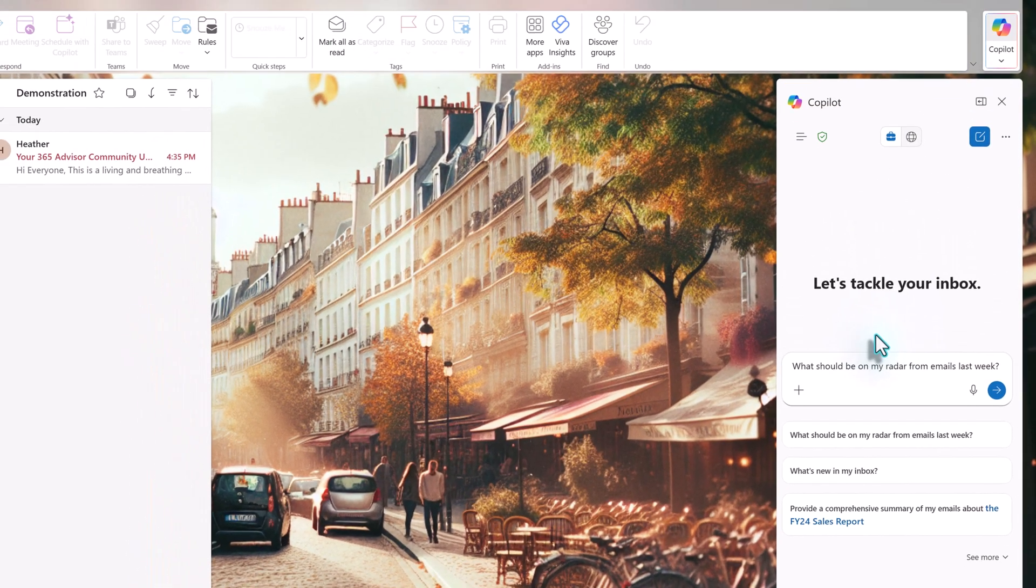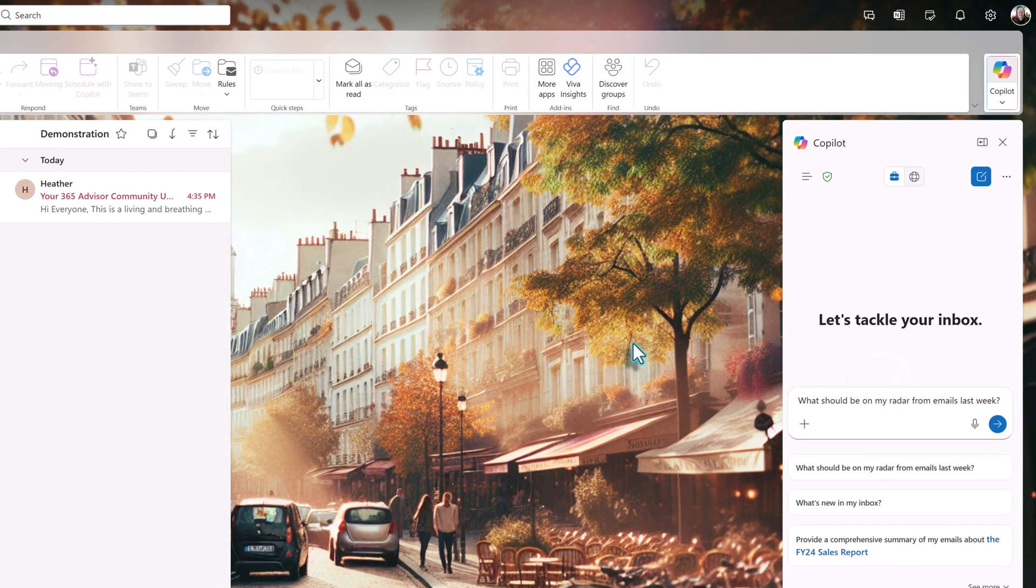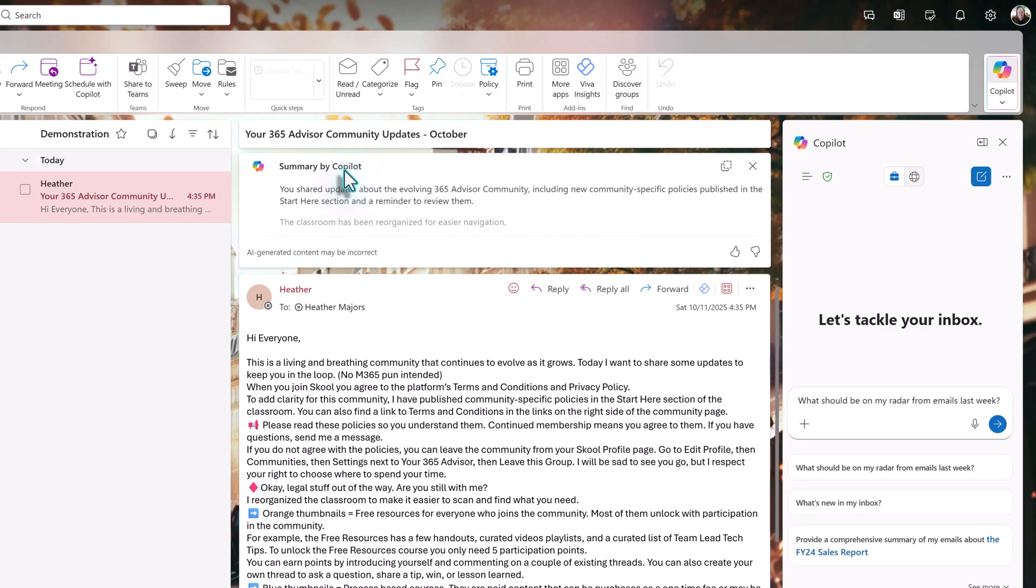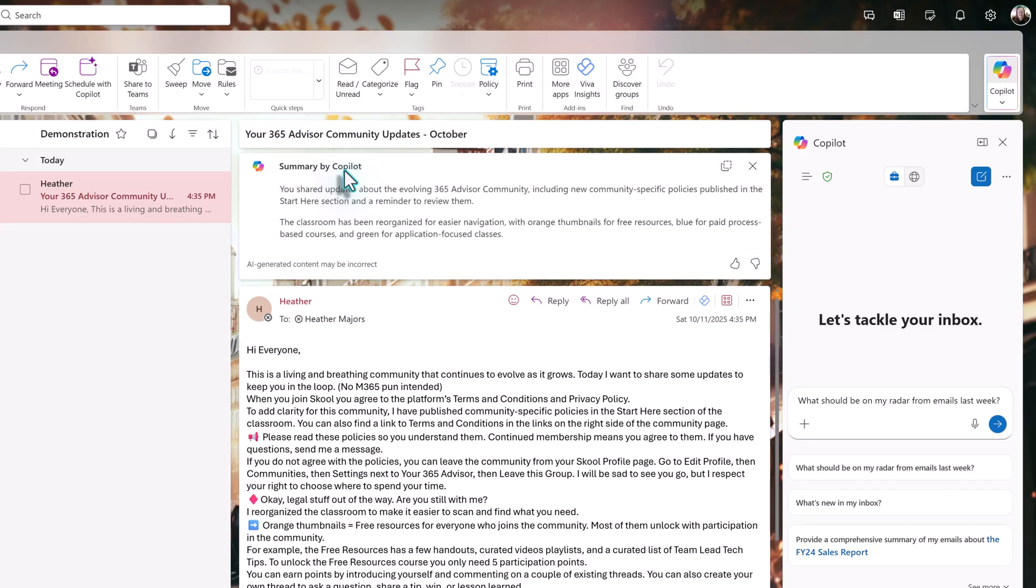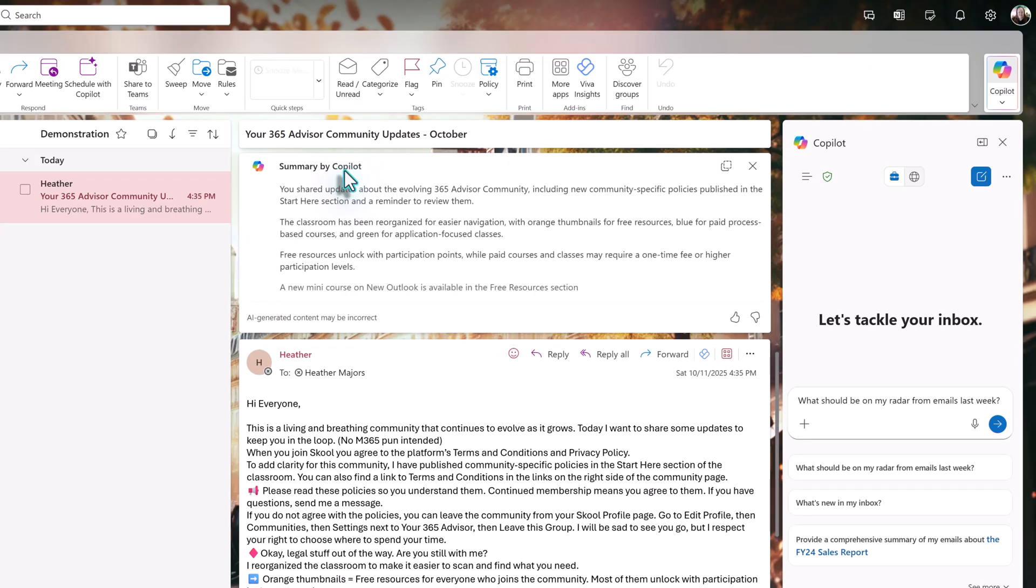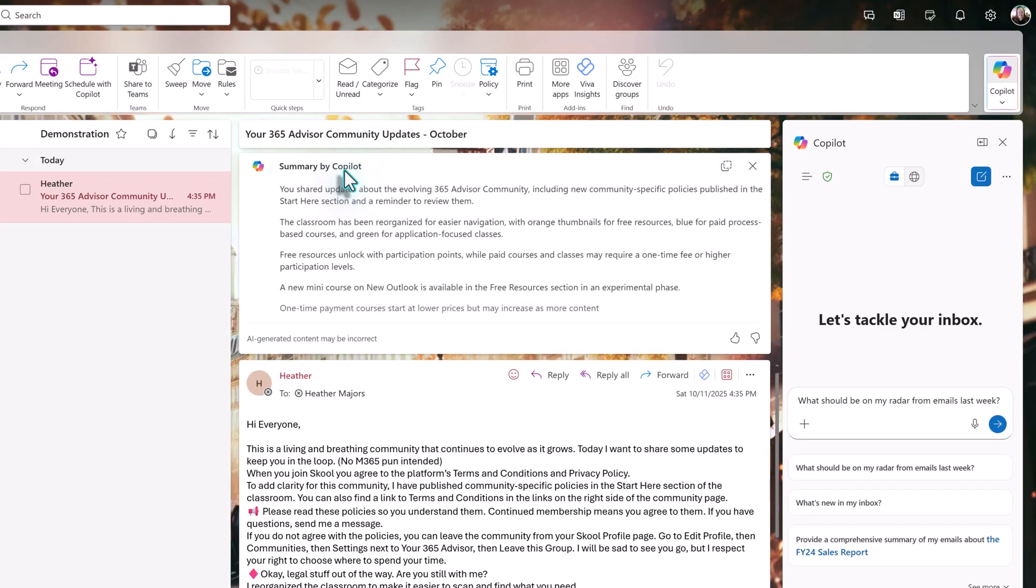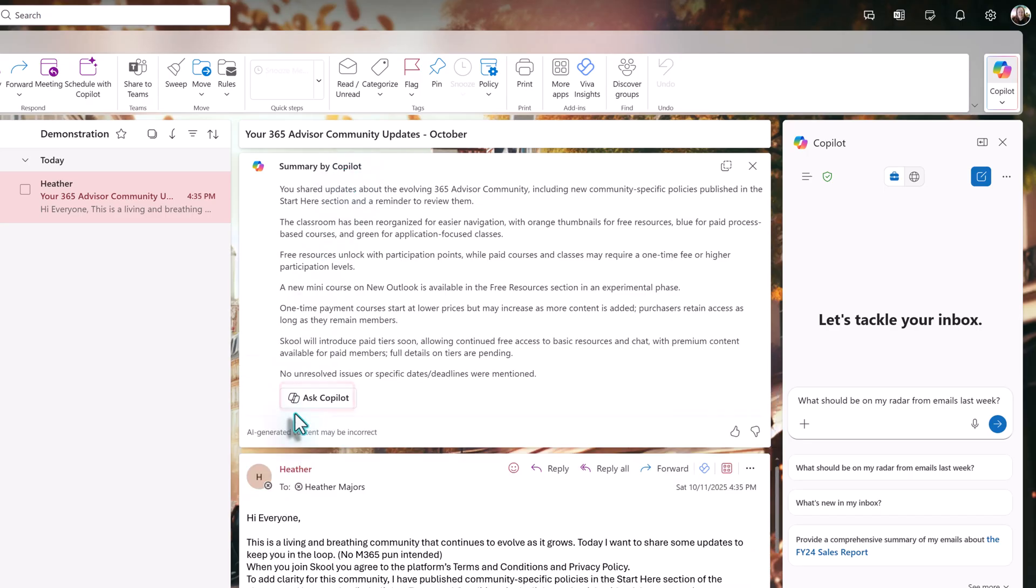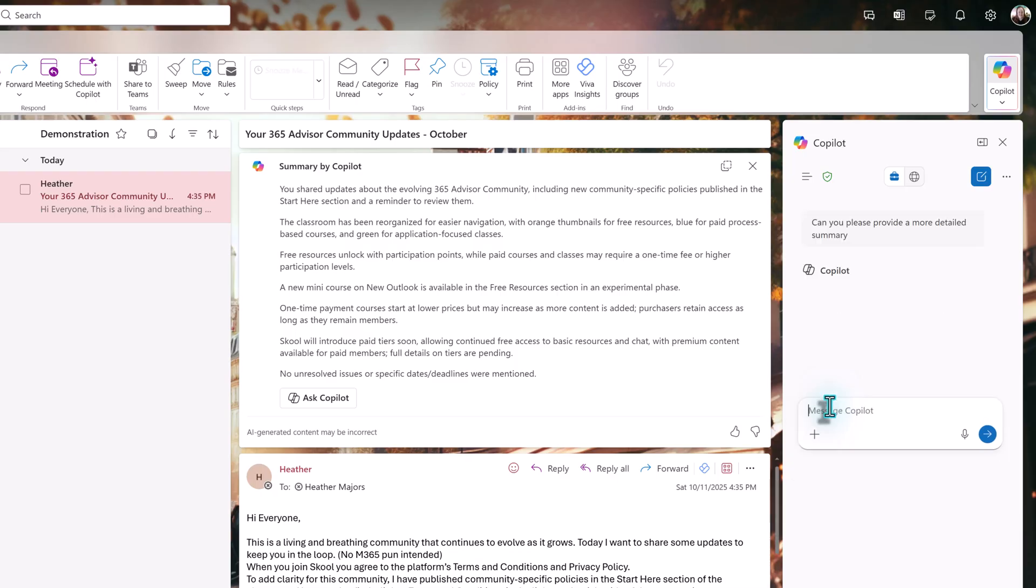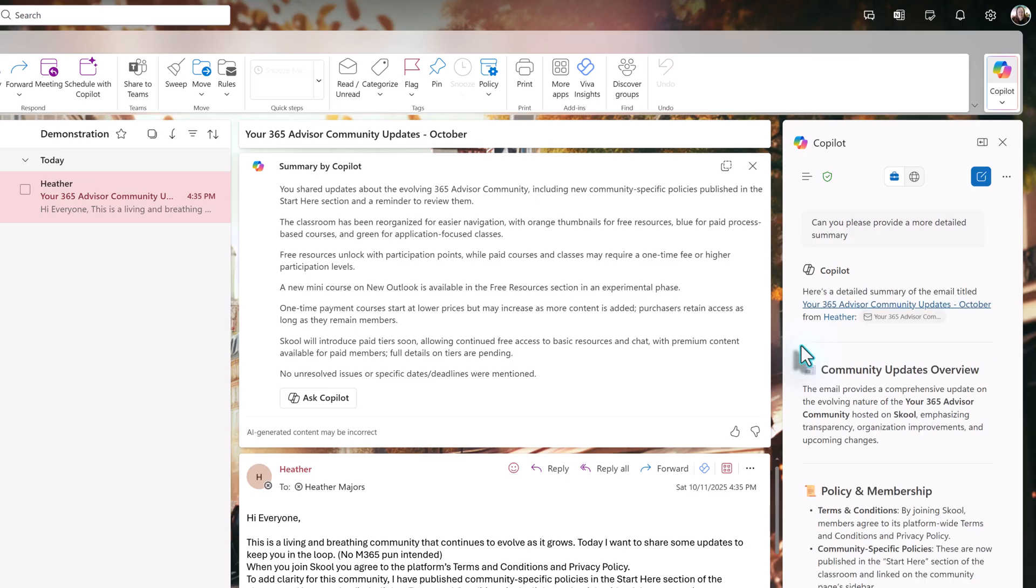Now let's look at some differences when summarizing an email. The option says summary by Copilot instead of summarize. When you click the box, the summary is generated just above the original email instead of in the chat pane. Once it's done, you can refine the results by clicking Ask Copilot. This will open the chat pane if it's not already open. Copilot knows to reference the selected email, and then we can add prompts to refine the results, such as asking for a more detailed summary.